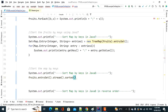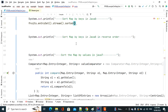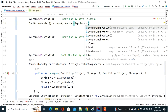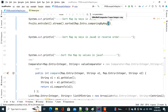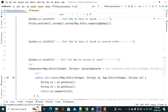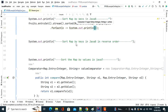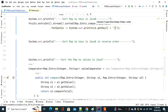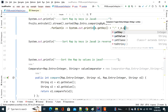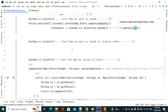So we pass Map.Entry.comparingByKey() to the sorted() method. Then, since sorted() returns a Stream, we invoke forEach() on it, passing a lambda where e represents a Map.Entry. We print e.getKey() and e.getValue(). Let's run this.